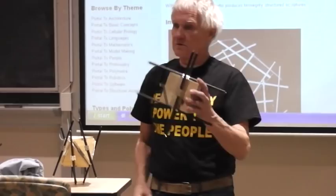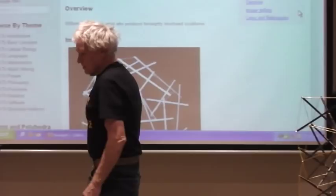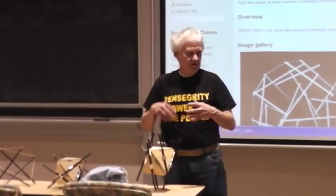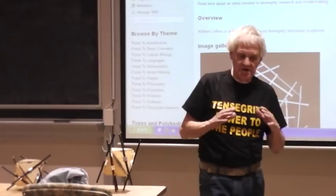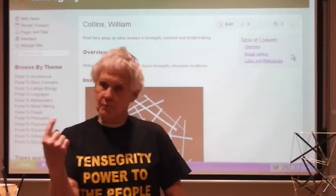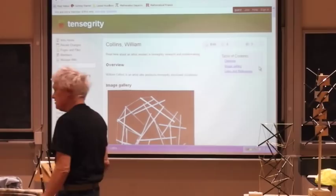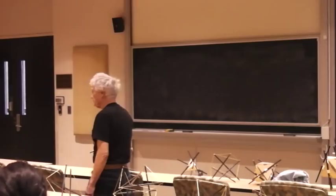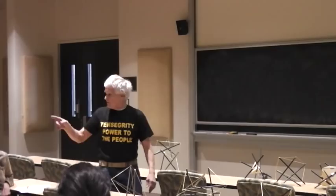The next thing I made after the tetrahedron was what you call a bipyramid, where you have three triangles on top and three triangles on the bottom. I was able to string that. It has five vertices. There's one around here with five struts, and that's the one I made with that bipyramid scaffolding.